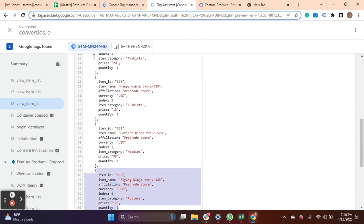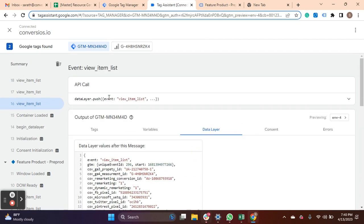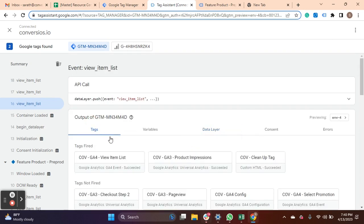Since product impressions are only pushed to GA3 and GA4, we have these tags fired here.